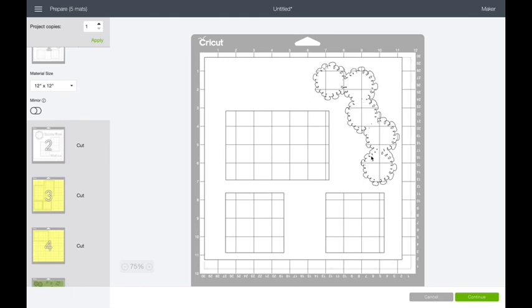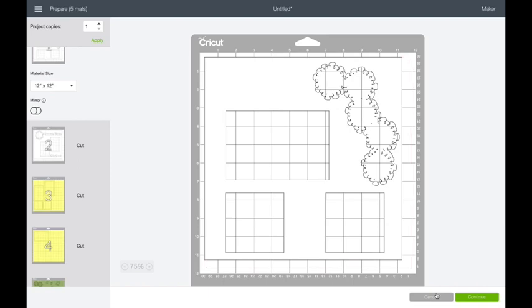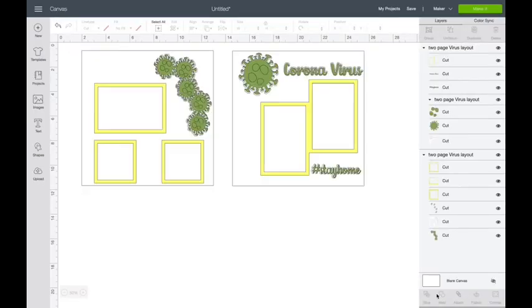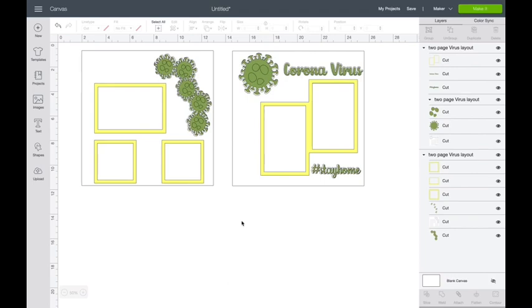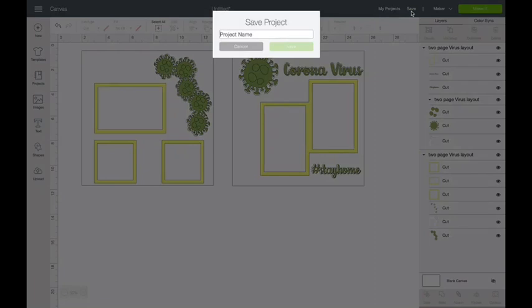When you're done, you're going to come back over here. If you did anything to this that you want to save as a project, you can. You can't share SVGs with anyone else, but you can save it for yourself so that you can open it on. I happen to work with mine on my computer and then I cut it from my iPad. I just like that process. So I want to save it in my design space. But remember now it saves to the cloud.